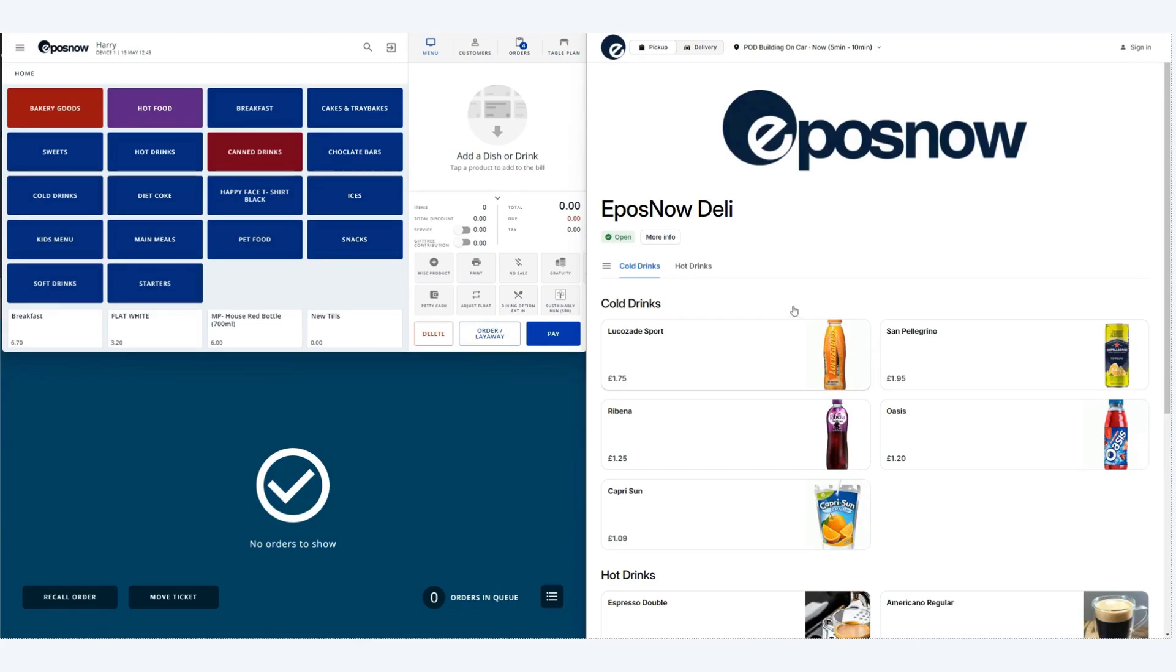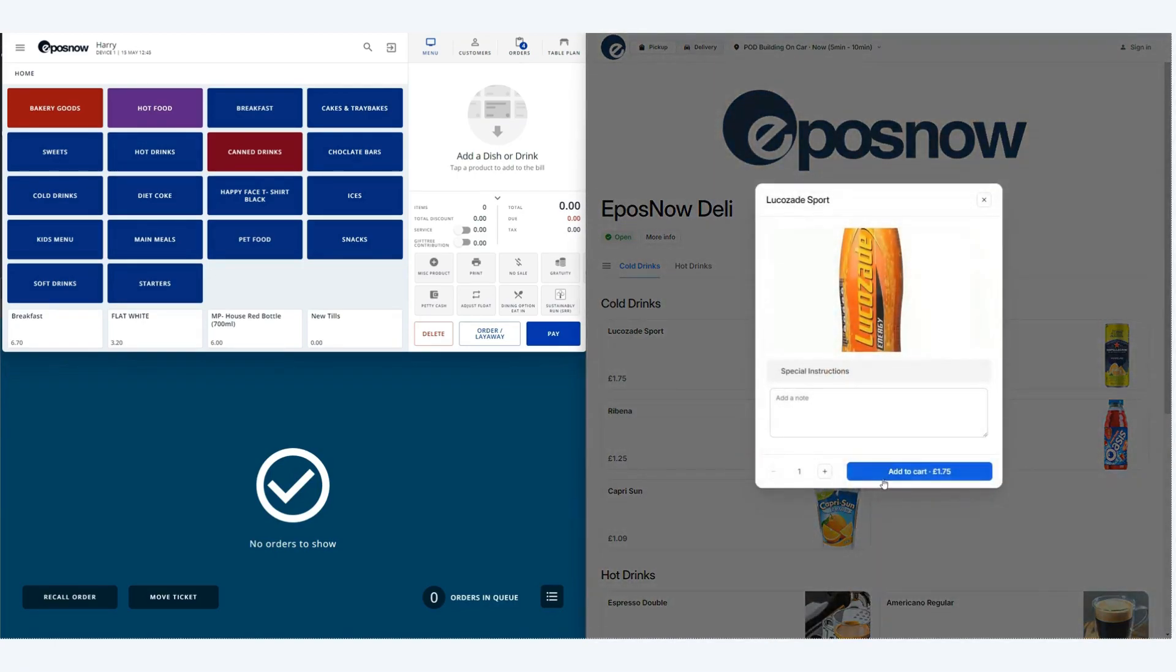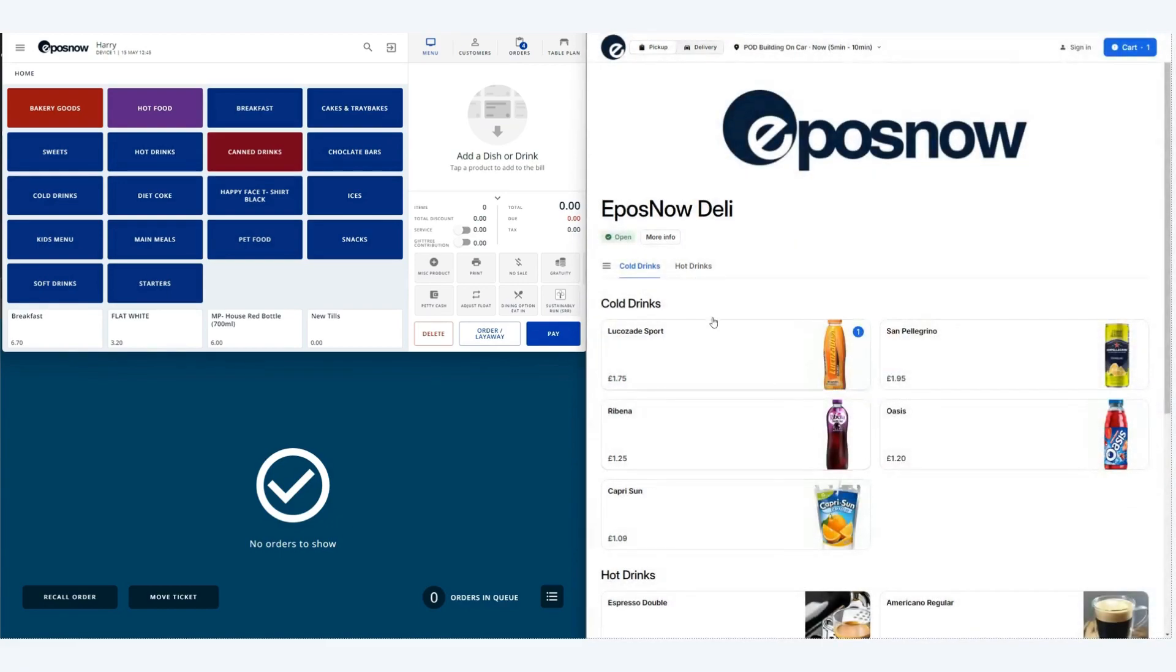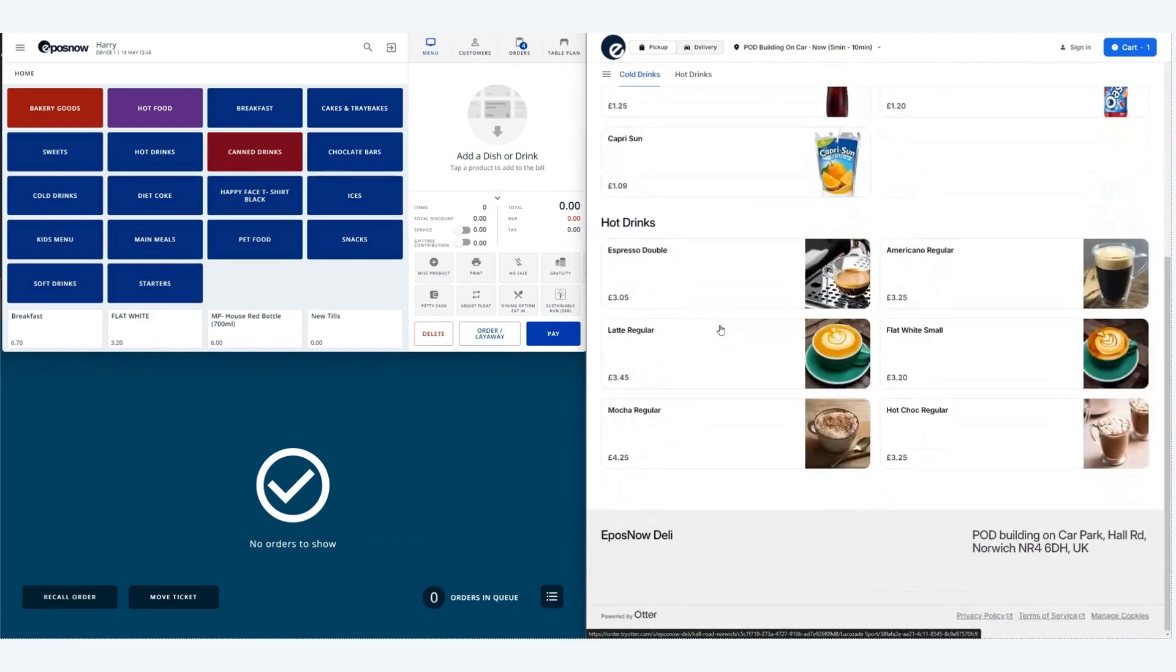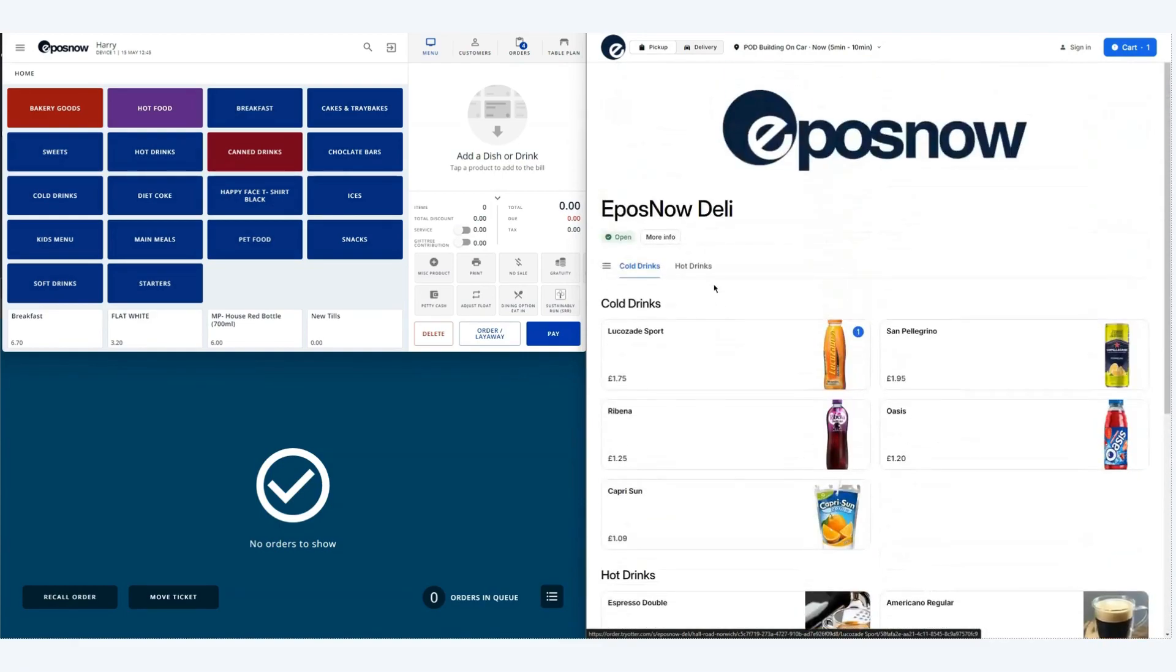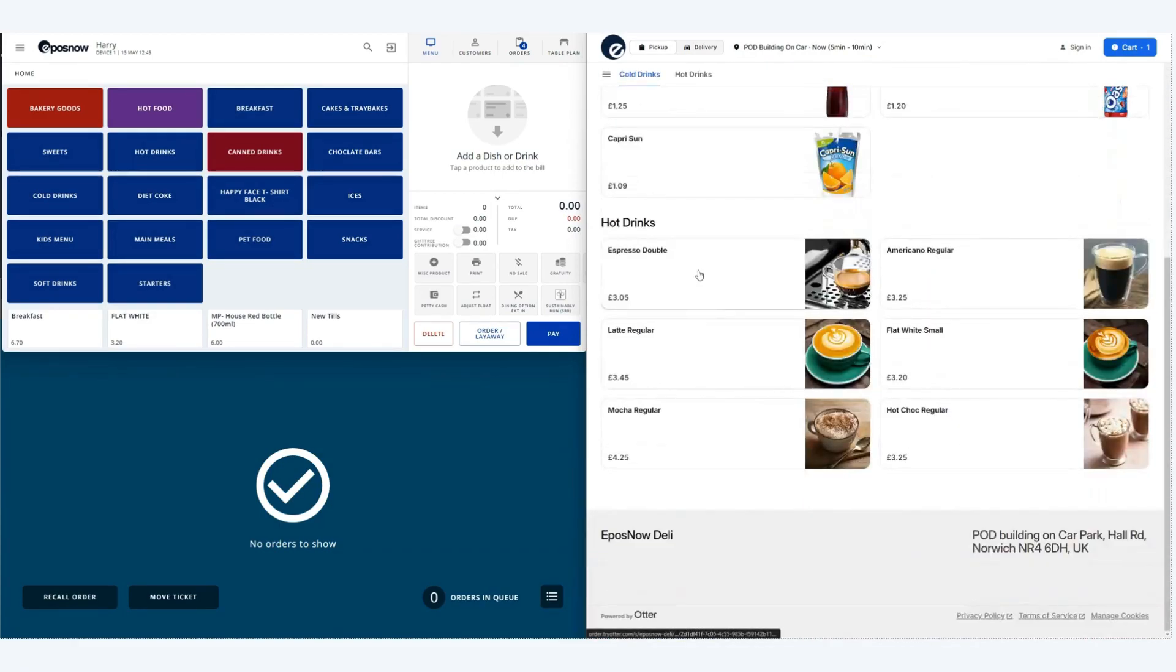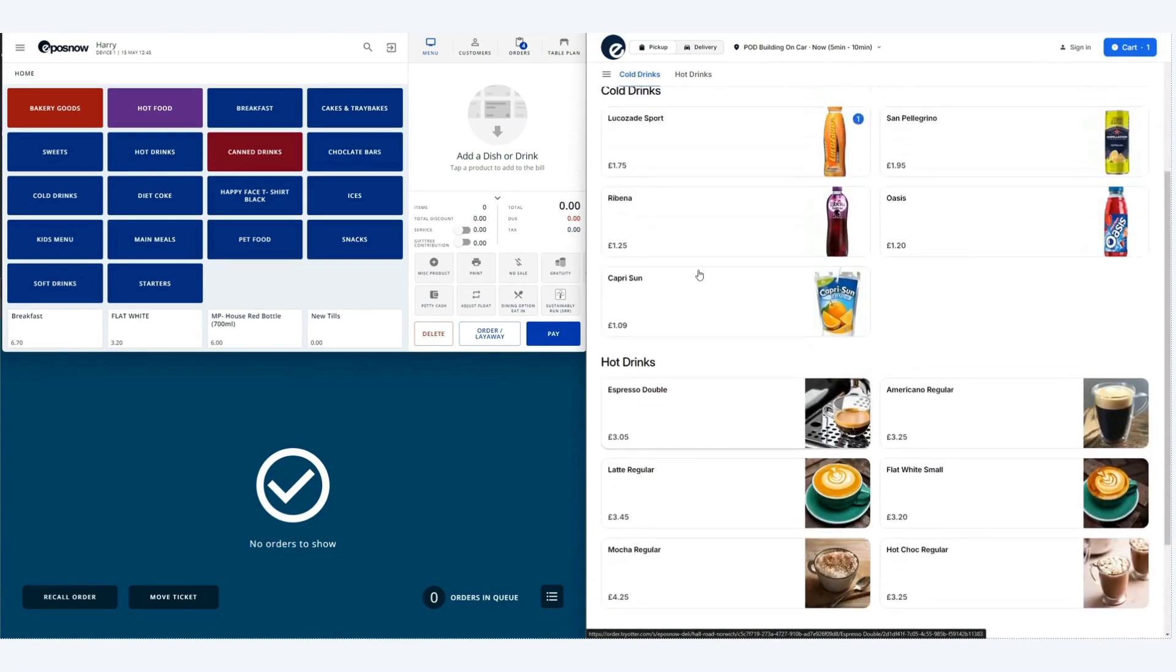To add items into the basket simply click on an item and then change the quantity and add to cart. To navigate through the menus you can either scroll through or you can use the category headers to skip through to the relevant sections.